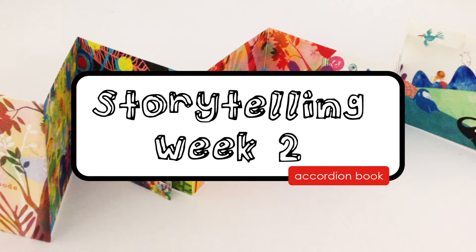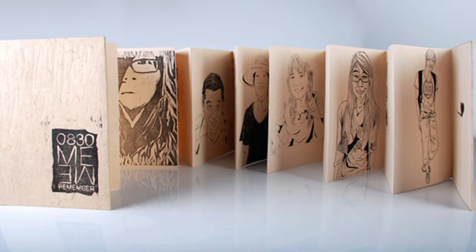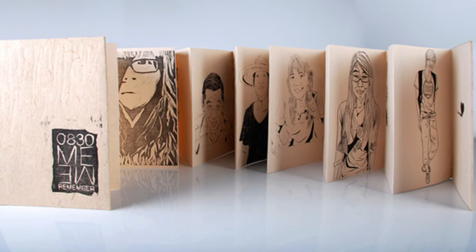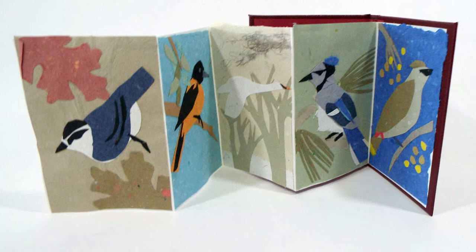As you can see from the pictures, an accordion book looks a lot like an accordion. I absolutely love creating accordion books because they are so simple to make, and I can do just about anything inside of them. I can draw, I can paint, I can even make collages on the pages of my accordion book.